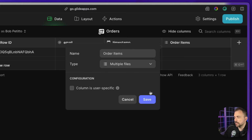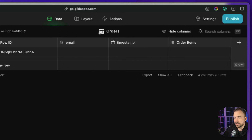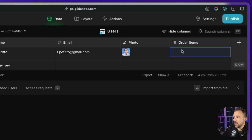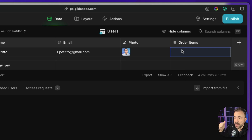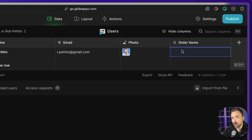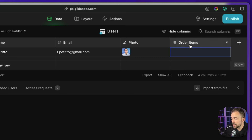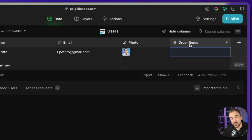I'm going to save and create an identical column called order items in our orders table as well — multiple files, and save. Now, the only way you can write values into a multiple files column is through a file picker, an image picker, or by using a set column action where you're setting some other array into this column. That means we have to create an array of values, and the array we want to override in this column is our existing list of order items plus whatever new items we're trying to add.